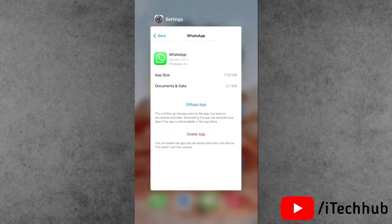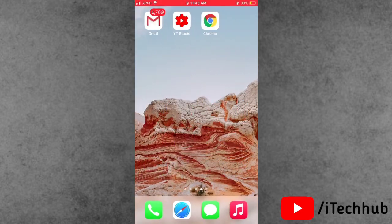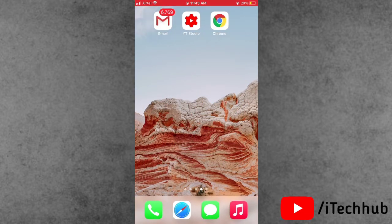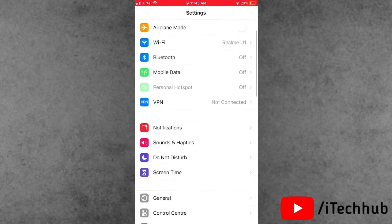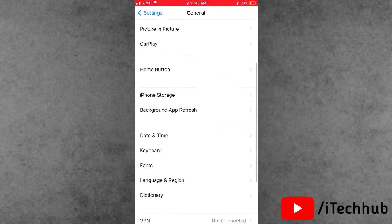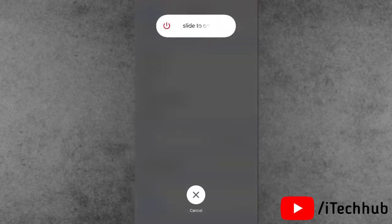The second solution is to restart your iPhone and iPad. First of all, open Settings, scroll down and tap on General. In General, scroll down to the last option, Shutdown. Tap Shutdown and you will see the slide to power off option. After 20 to 30 seconds, turn your iPhone and iPad back on to fix your problems.